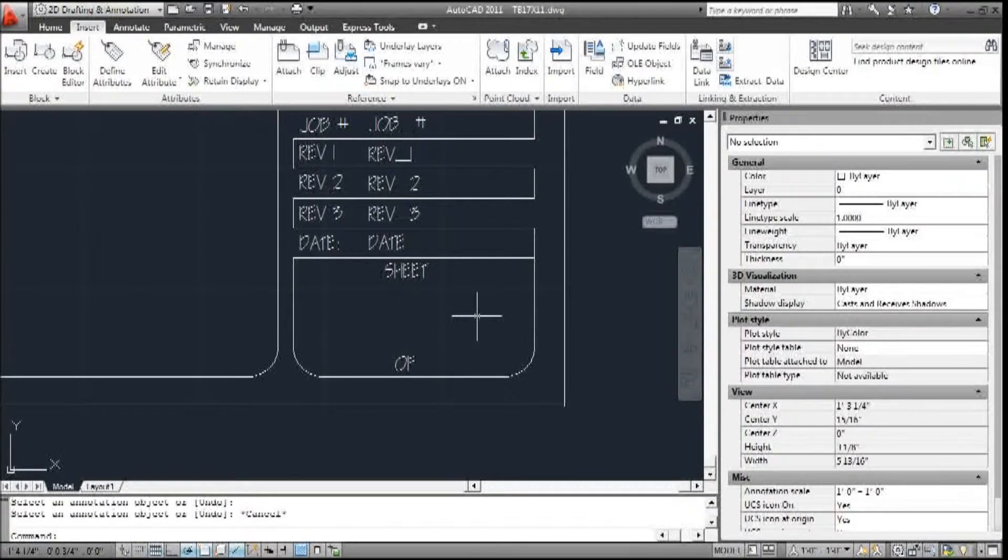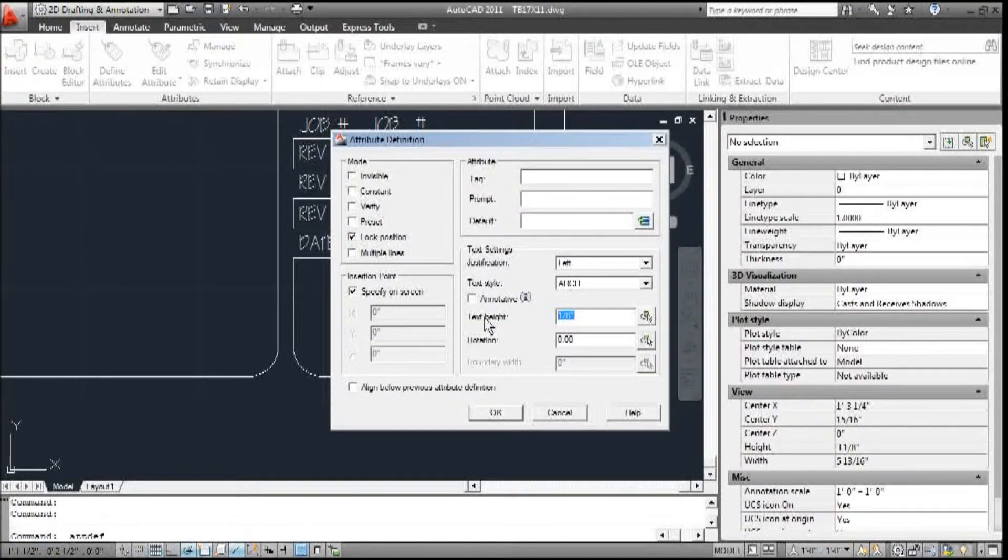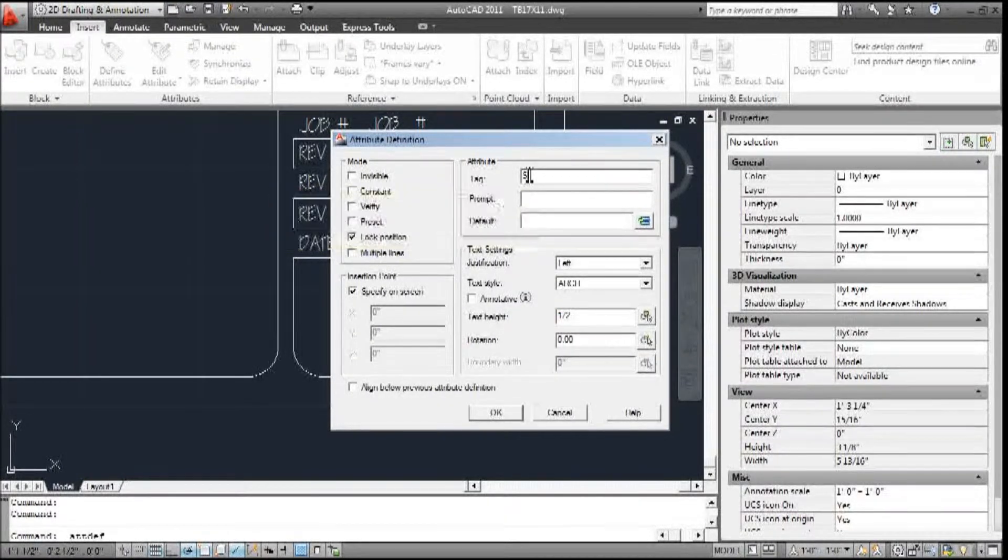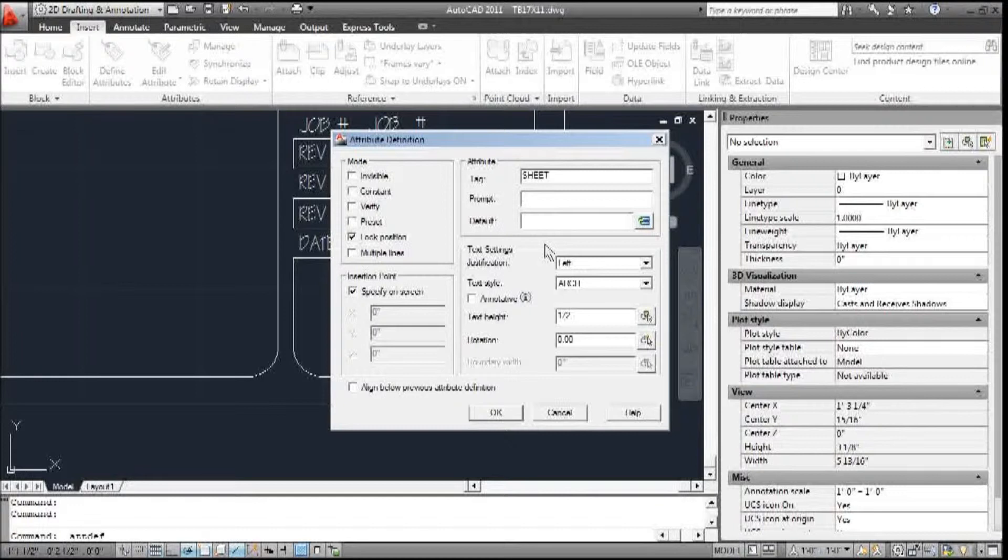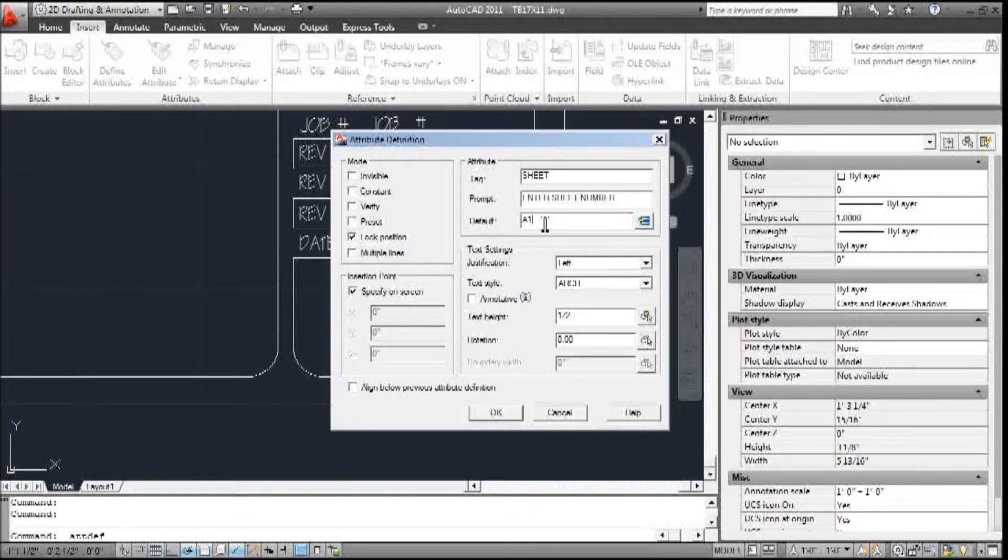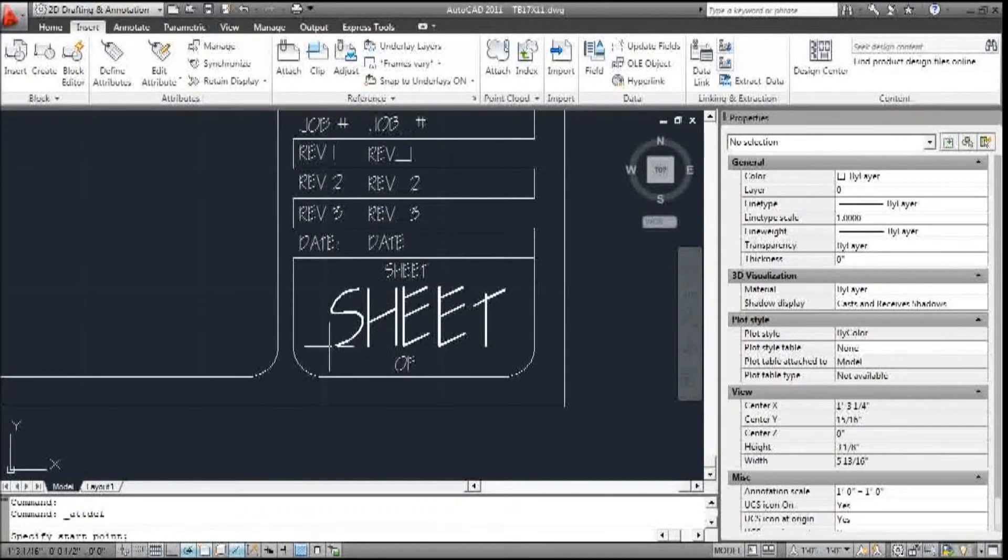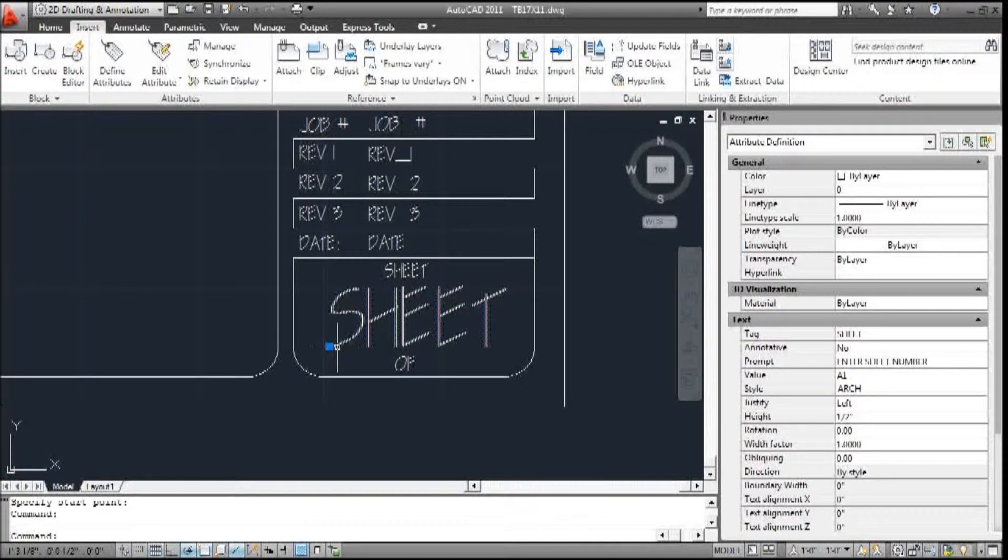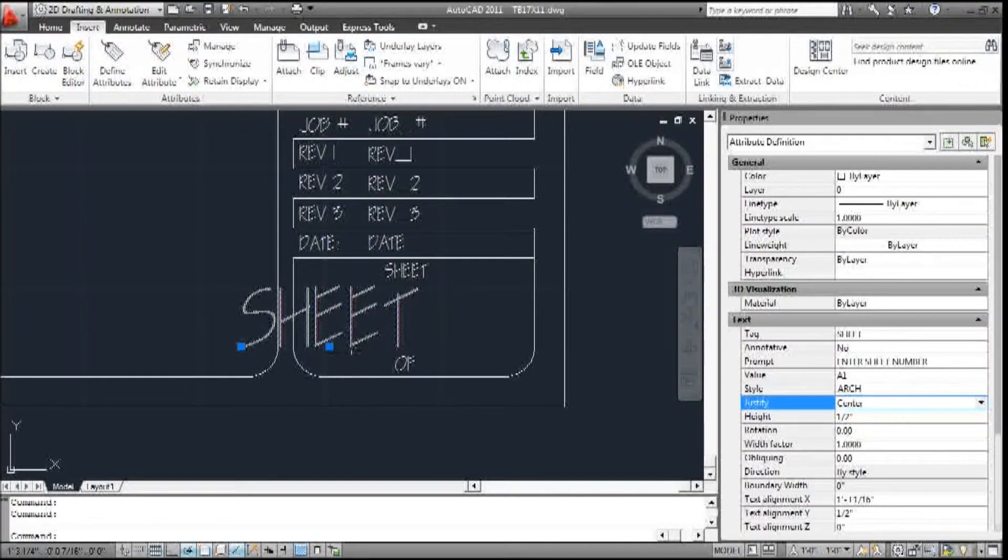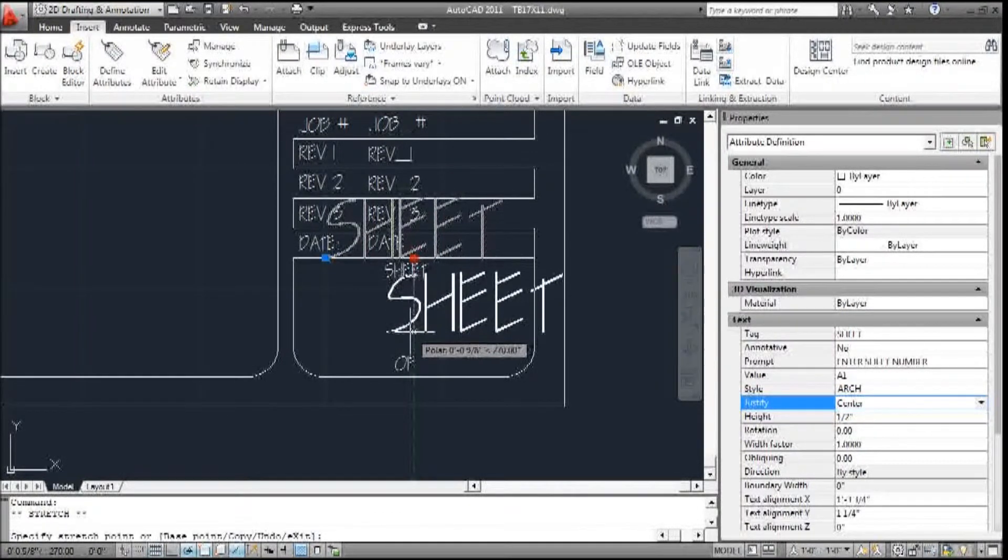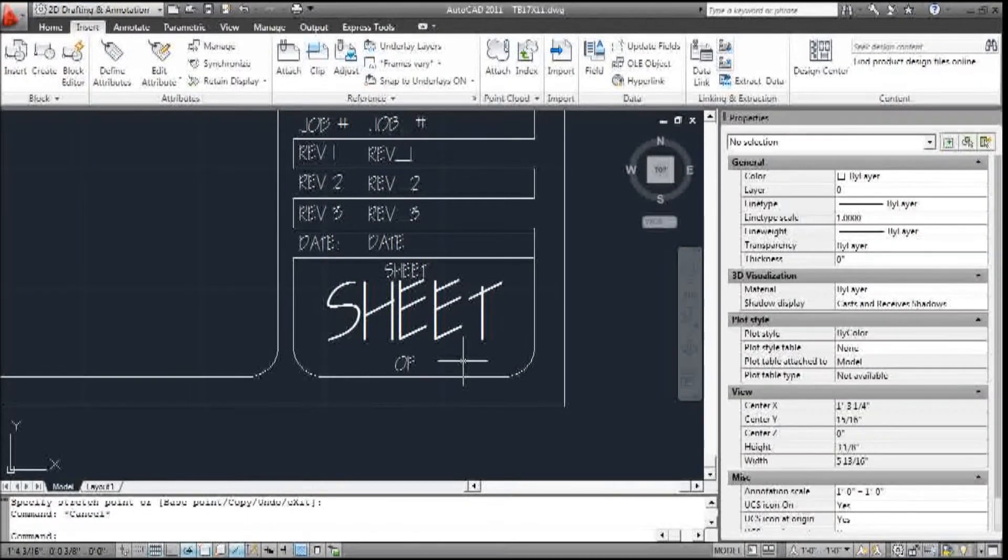I'm going to add my sheet size. I want this to be a half an inch. Tag is sheet. Sheet prompt - we'll just go 'enter sheet number'. And the default, we'll call it A1. Now, I forgot again this is left justification. I want it center justification. So I go over and I go center, and then I can move this.